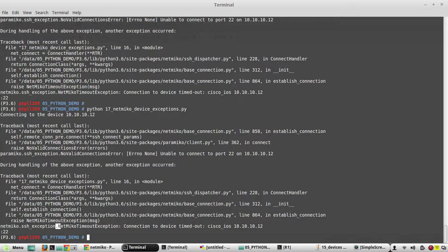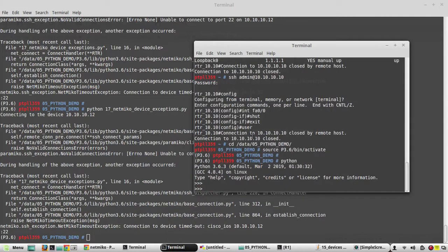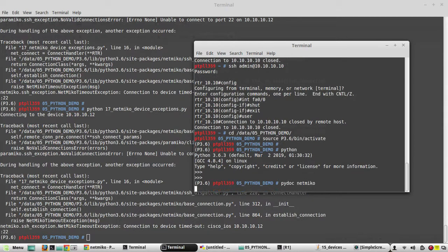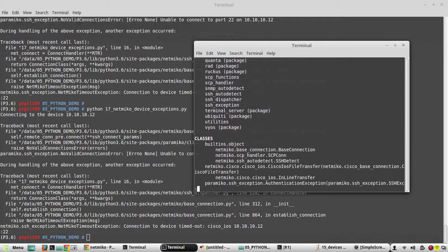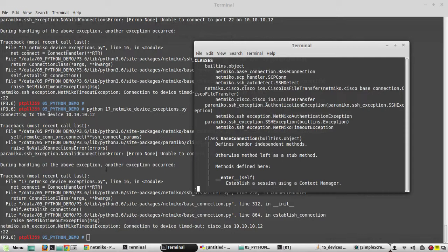To handle this error, you need to import the class where this exception is defined, and then use a try-and-except statement in your script. To find that class, go to pydoc netmiko — here you can see NetmikoTimeoutException. You need to import this class. Before we handle the Netmiko exceptions, we'll see some simple examples on exception handling.